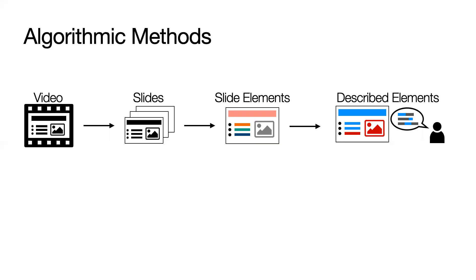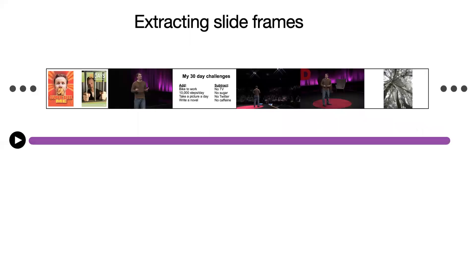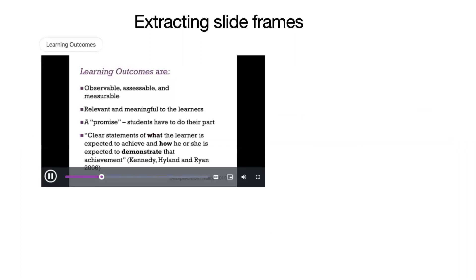Slidecho is powered by several algorithmic methods. The first step is to extract slide frames. To do this, we detect shot boundaries, then remove shots that do not contain slides. Some slides include animation, so we only select the last slide frame. Slidecho displays the detected slide boundaries on the video timeline.